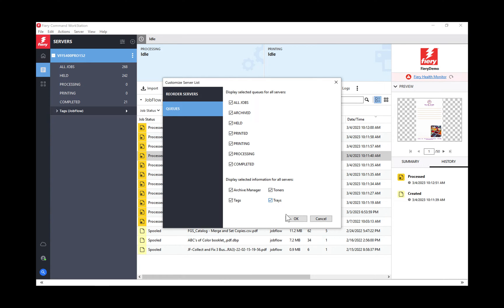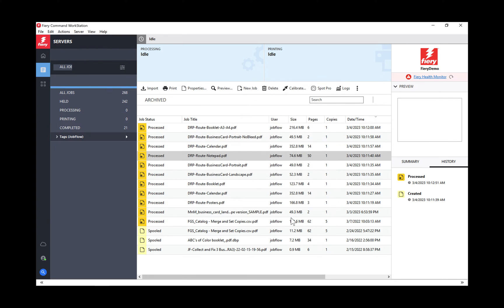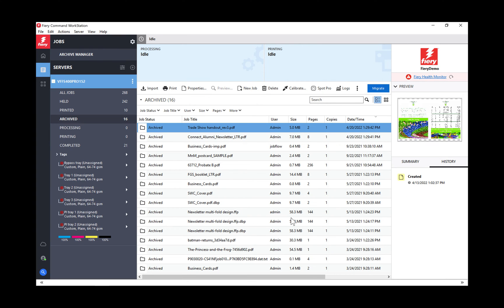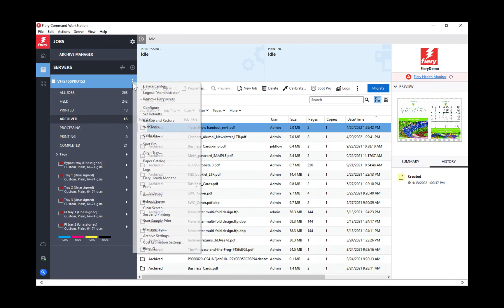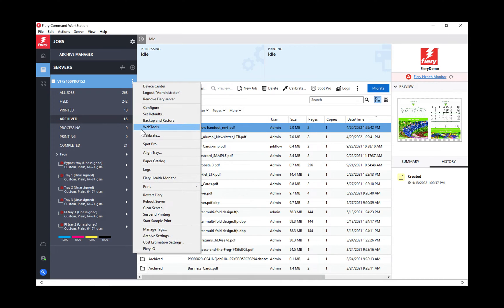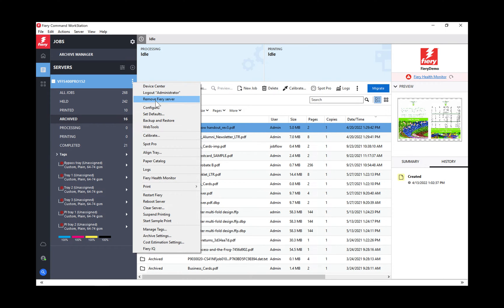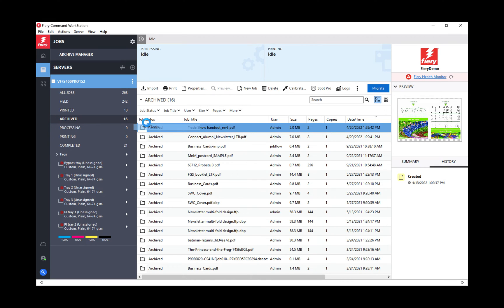One other thing I want to show you real quick is easy access to web tools. If I click here now, web tools is listed right on this menu. I do not have to go into device center and tools and then click on the option that brings me out to web tools. I can just launch web tools right from here.